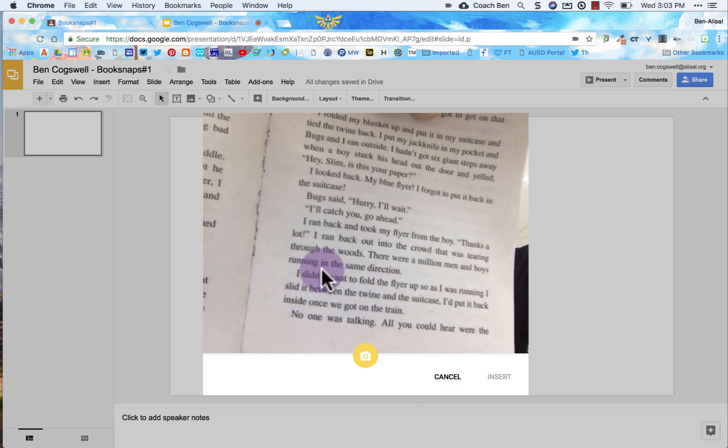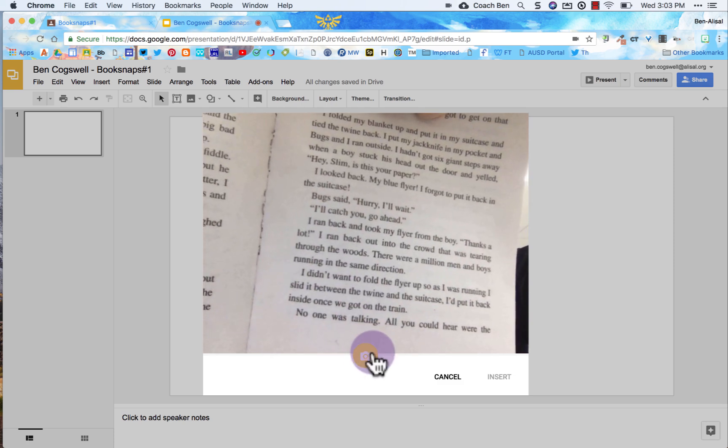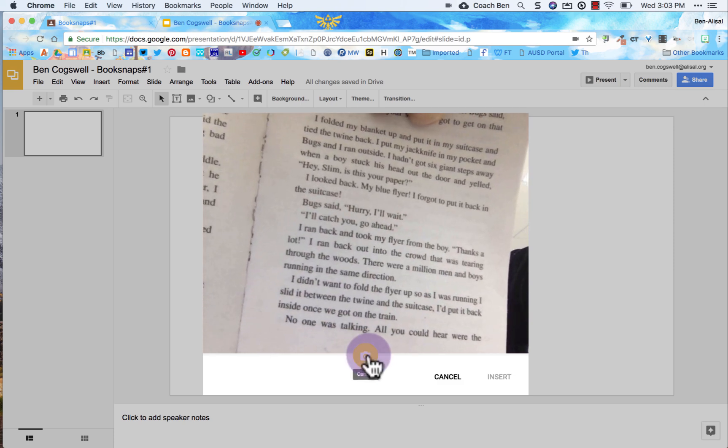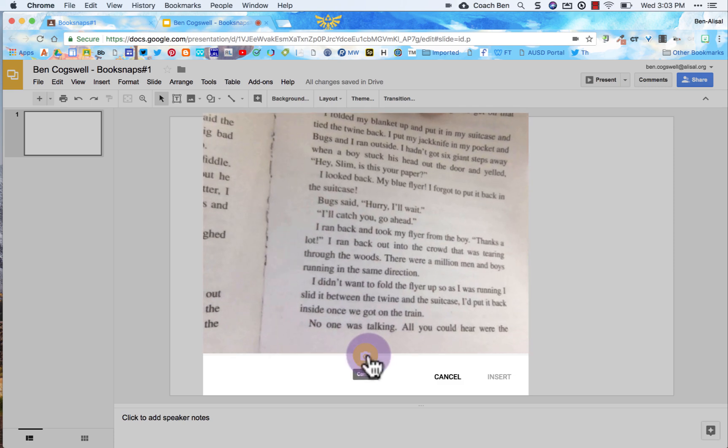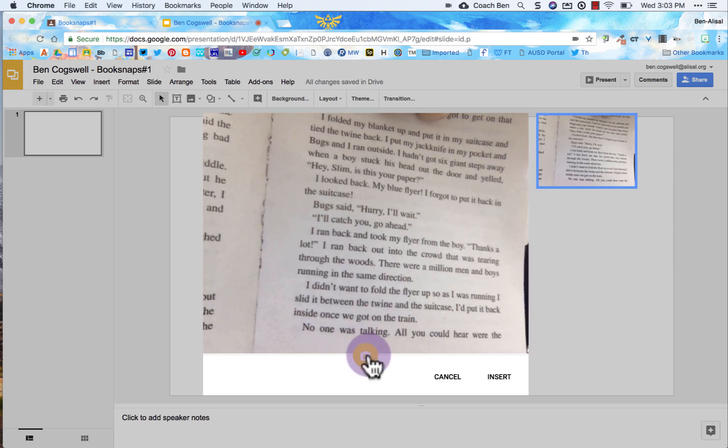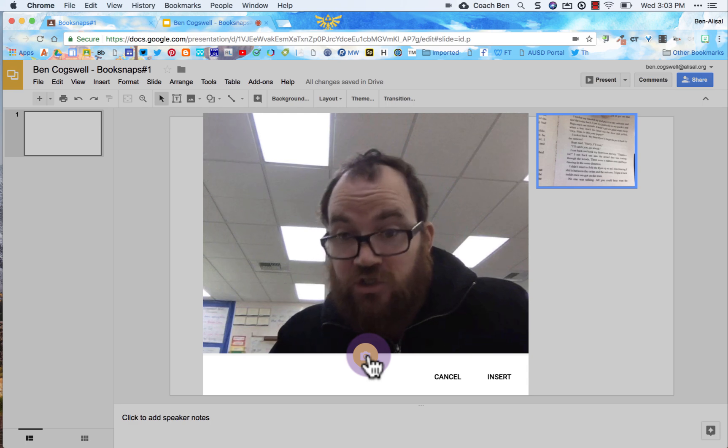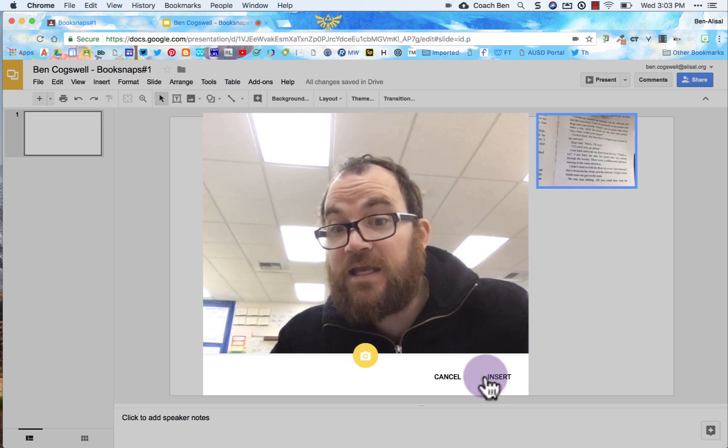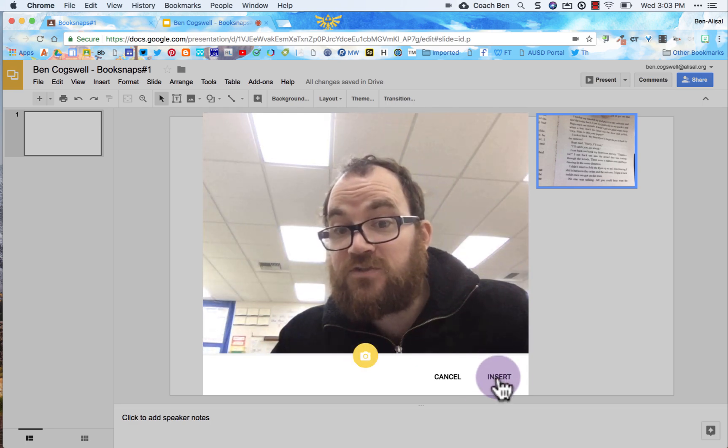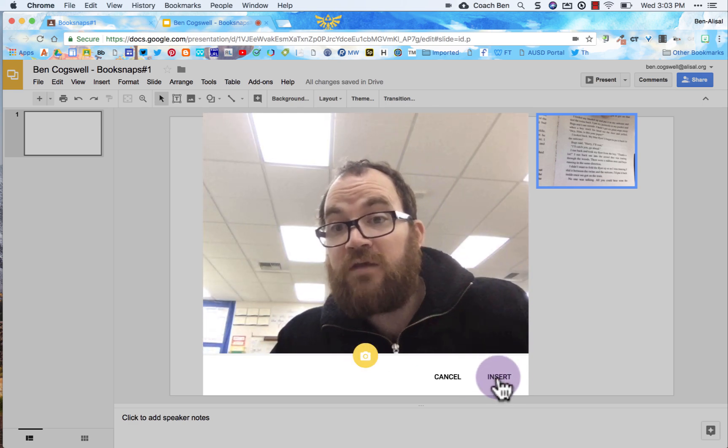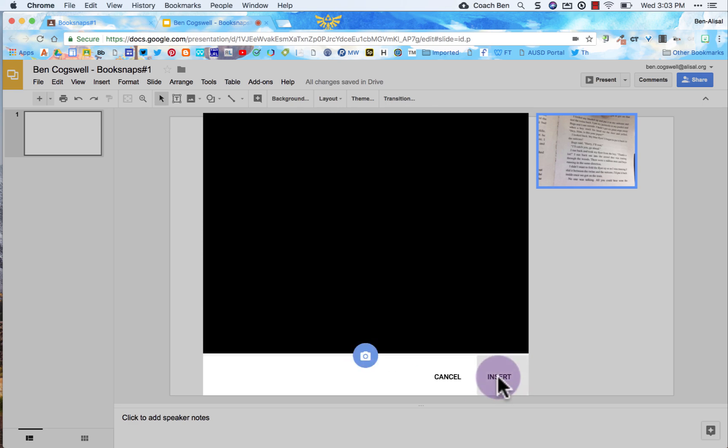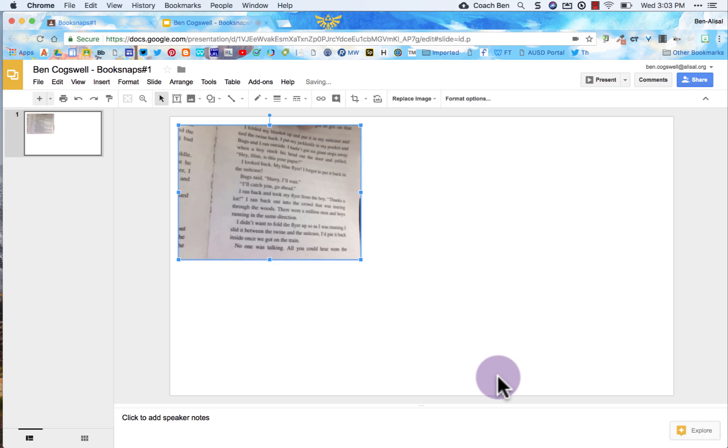We're going to look at the bottom here. So I come here, do my best to make sure it's straight. Take the picture. If I like it I can hit this insert button. If I don't like it I can take the picture again. So I'm going to go ahead and insert.